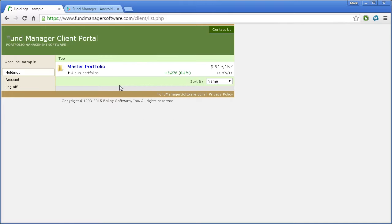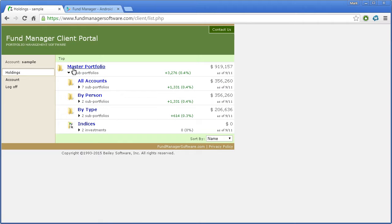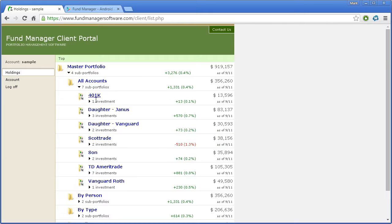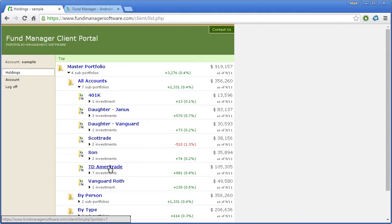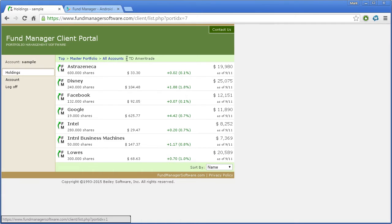Once you log in, all the data that was uploaded is available for you to view. In this web interface, you can click on this little arrow here to see what the four subportfolios are beneath Master Portfolio. You can dive down as much as you want, or you can zoom to a particular account. If you zoom to a particular account, you'll see your subportfolio hierarchy displayed in the navigation bar up here.